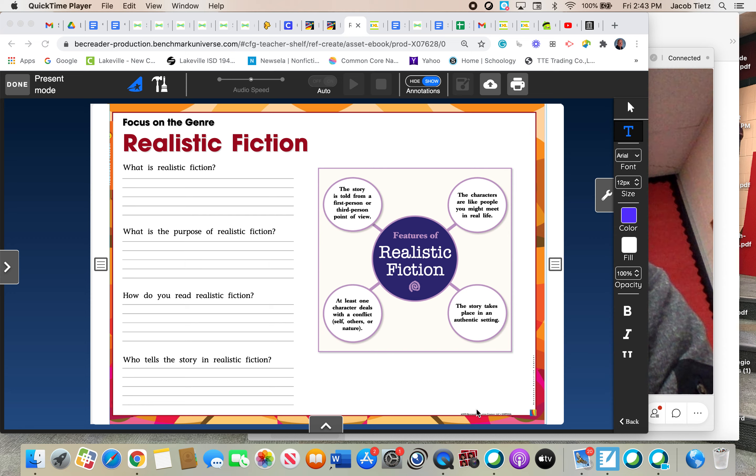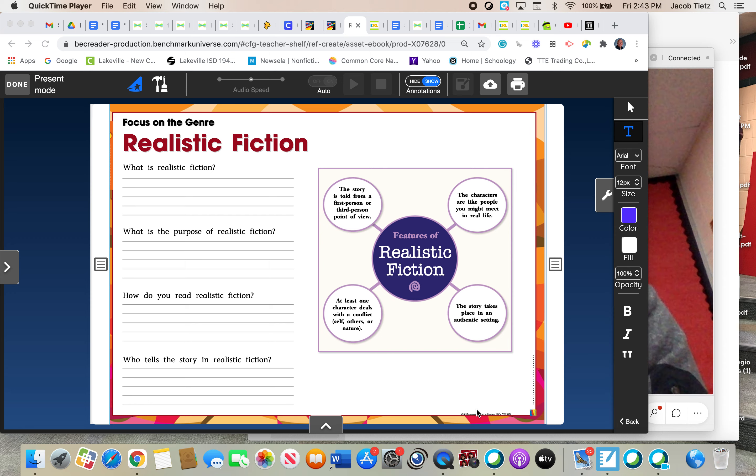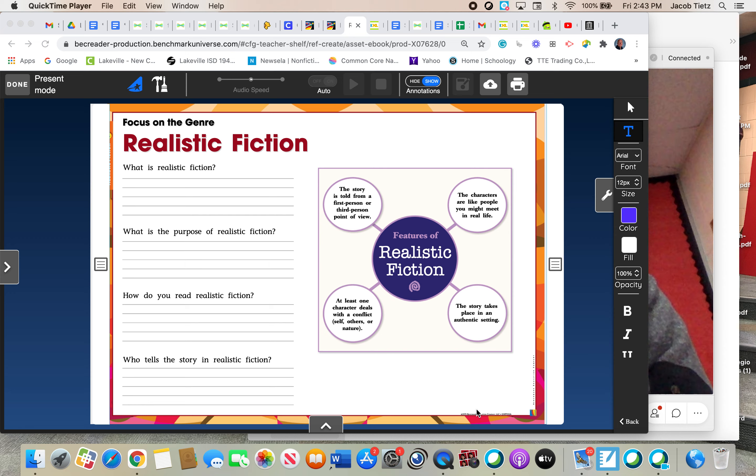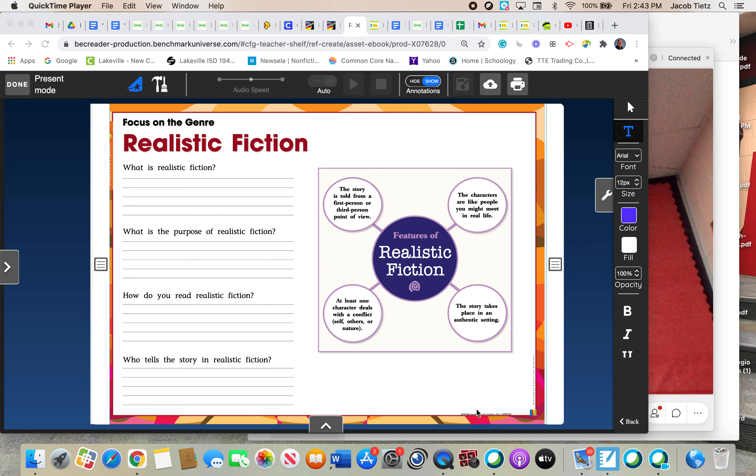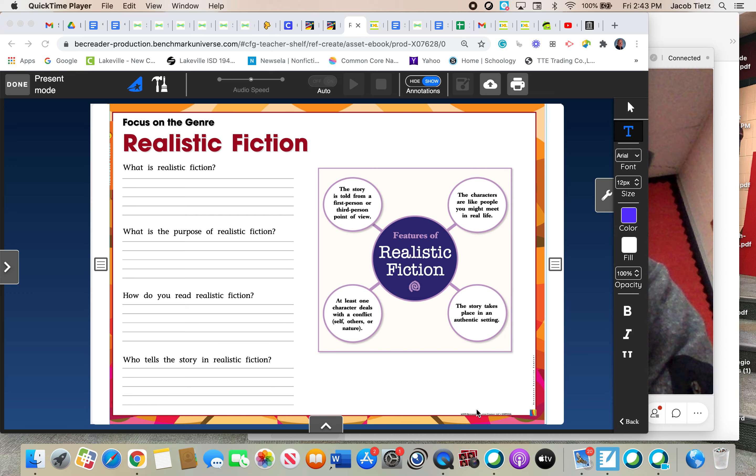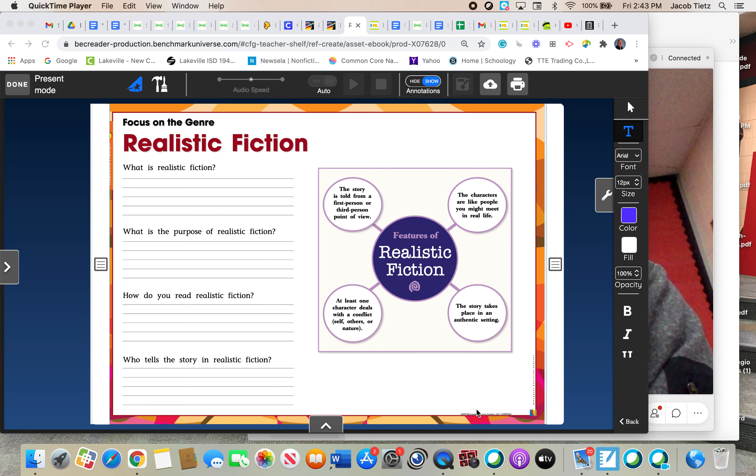One of the first things that we need to talk about as far as the characteristics of realistic fiction is what is called point of view. Now, I'm guessing at some point your teacher has talked about point of view as far as there being a first-person point of view and a third-person point of view. And realistic fiction stories are told in one of those two points of view.